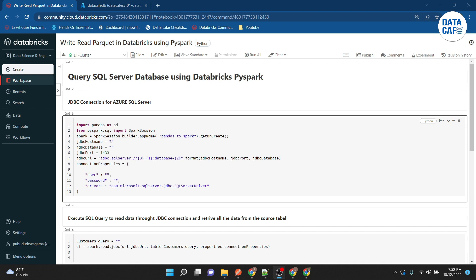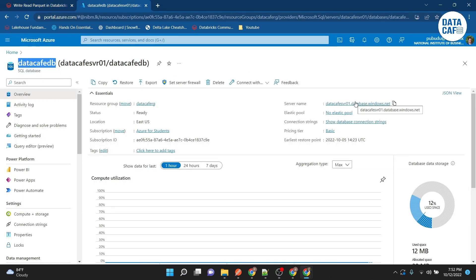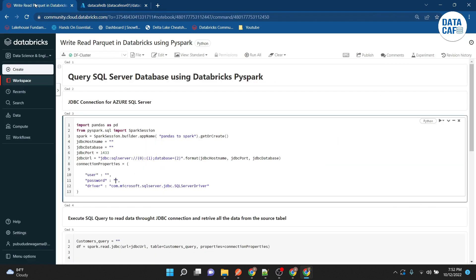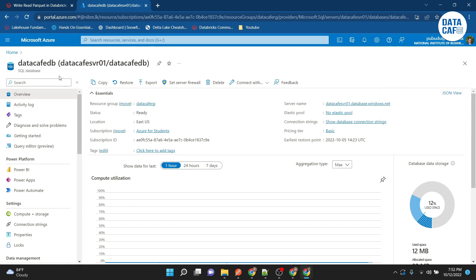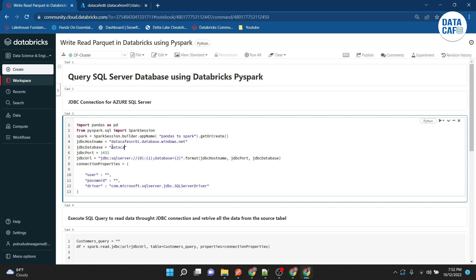First I need to provide the JDBC connection details. I go to the Azure SQL Server database and copy the server name, then paste it here. The database name is 'datacafedb'. The port is 1433, which is the default SQL Server port. Then I create the JDBC URL and set the connection properties. My username is 'datacafeadmin' and the password is 'admin123'.